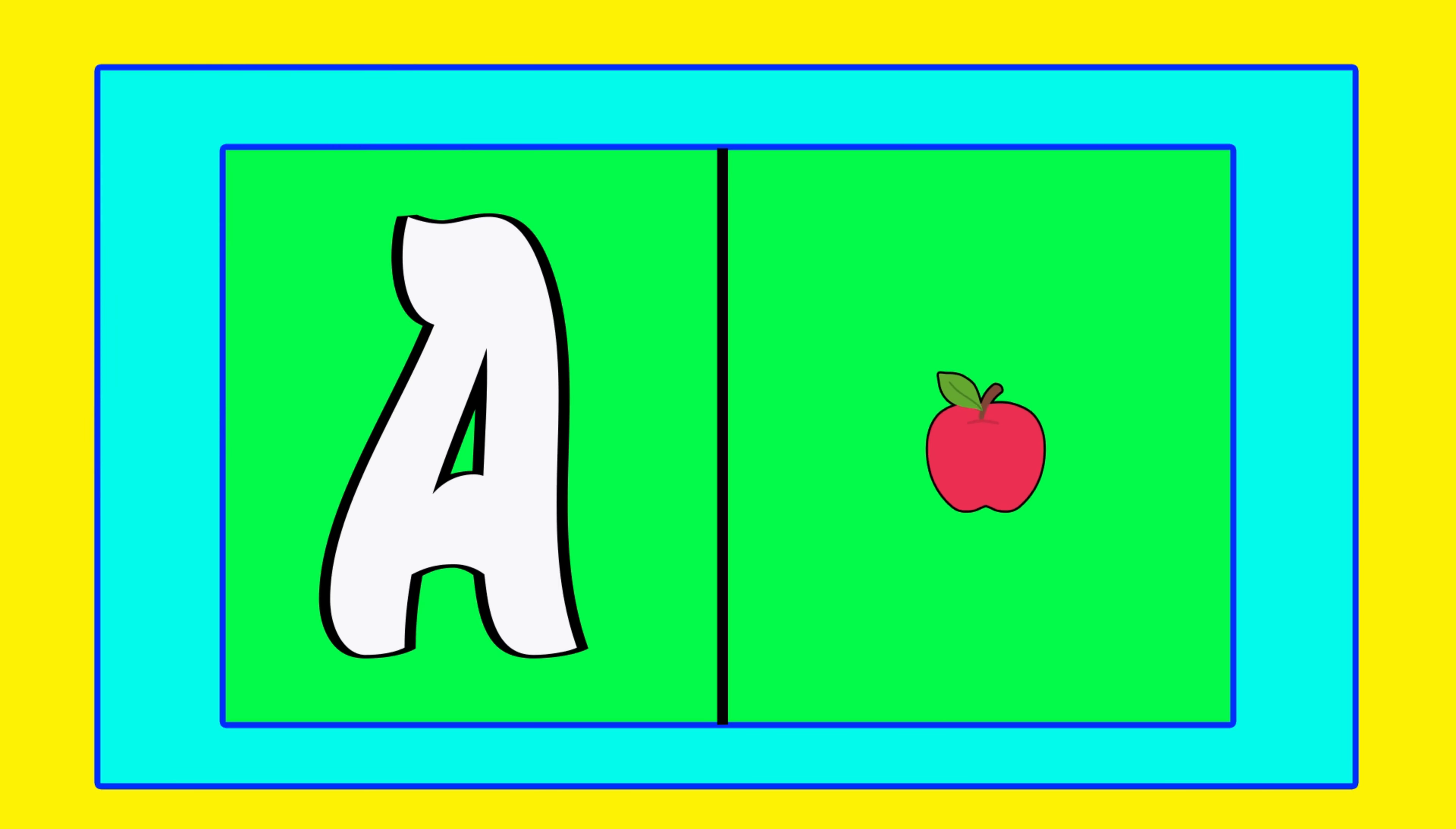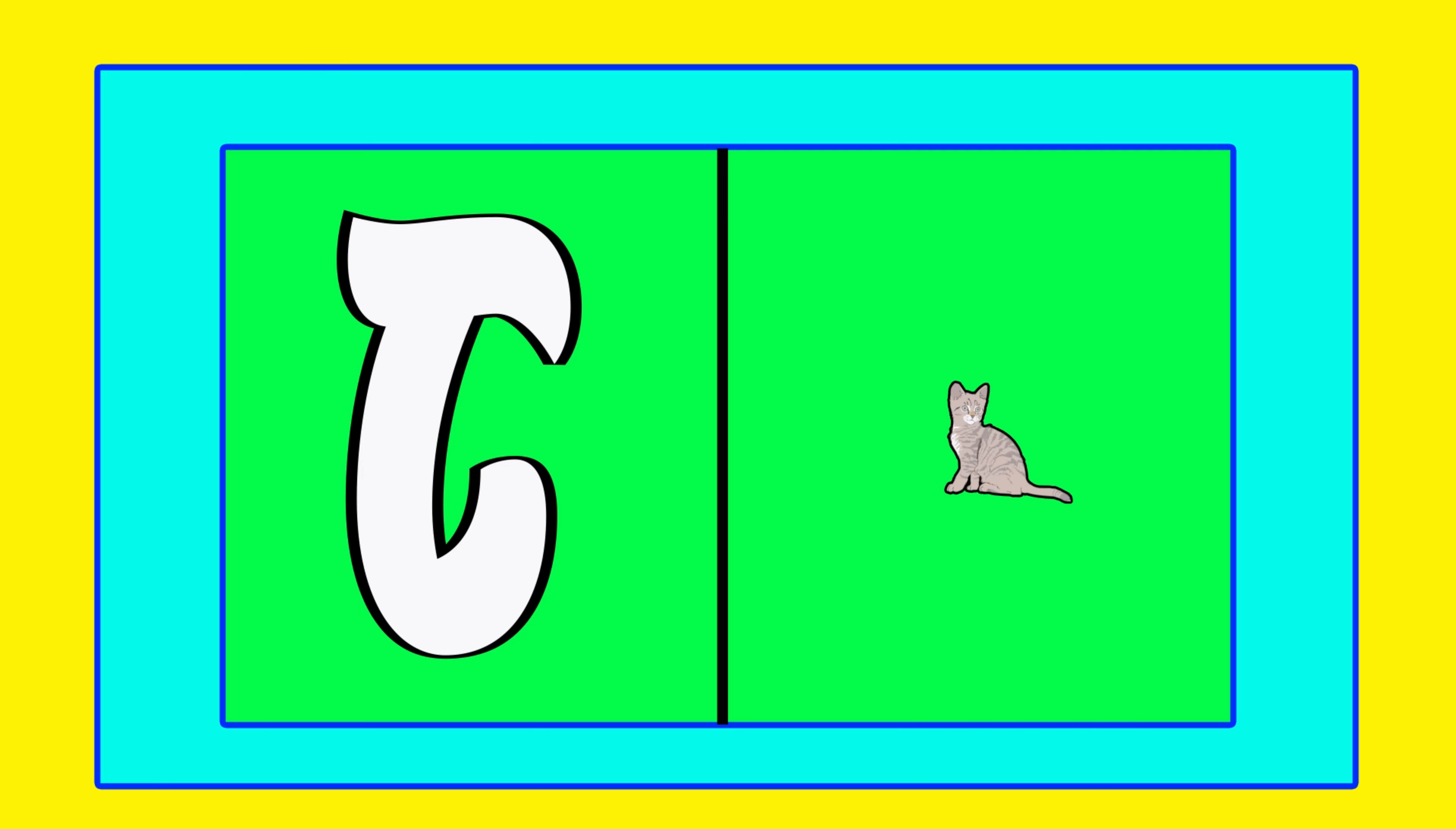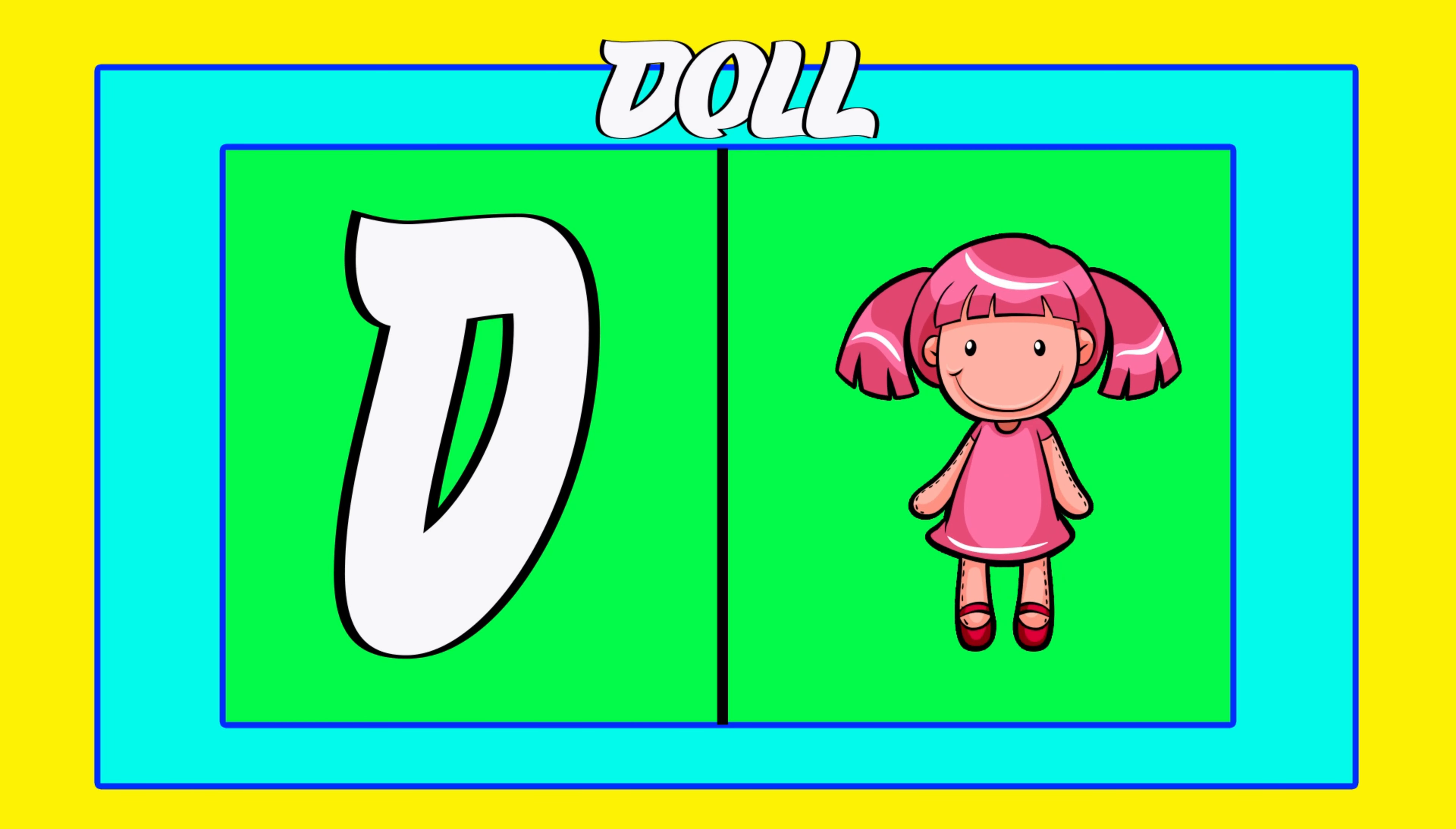A is for apple, a-a-apple. B is for ball, b-b-ball. C is for cat, c-c-cat. D is for doll, d-d-doll.